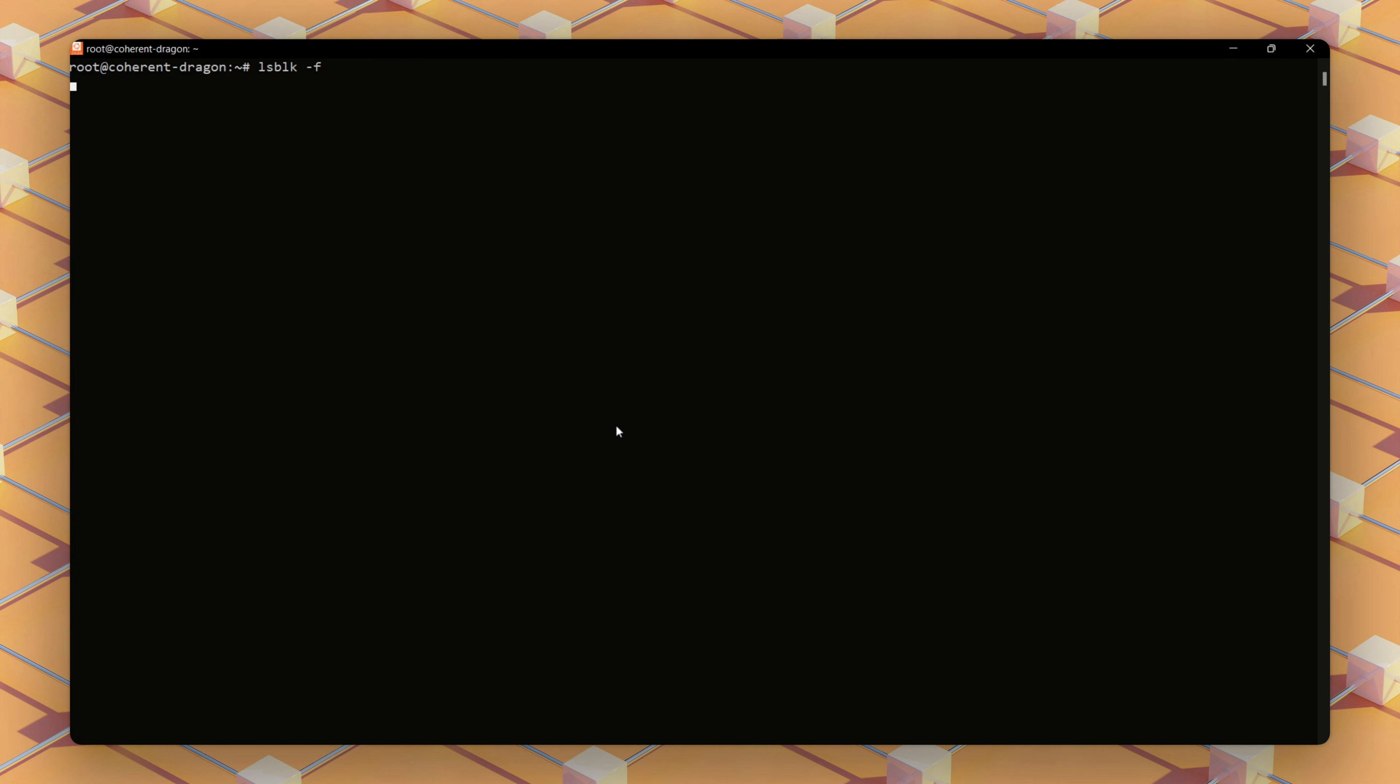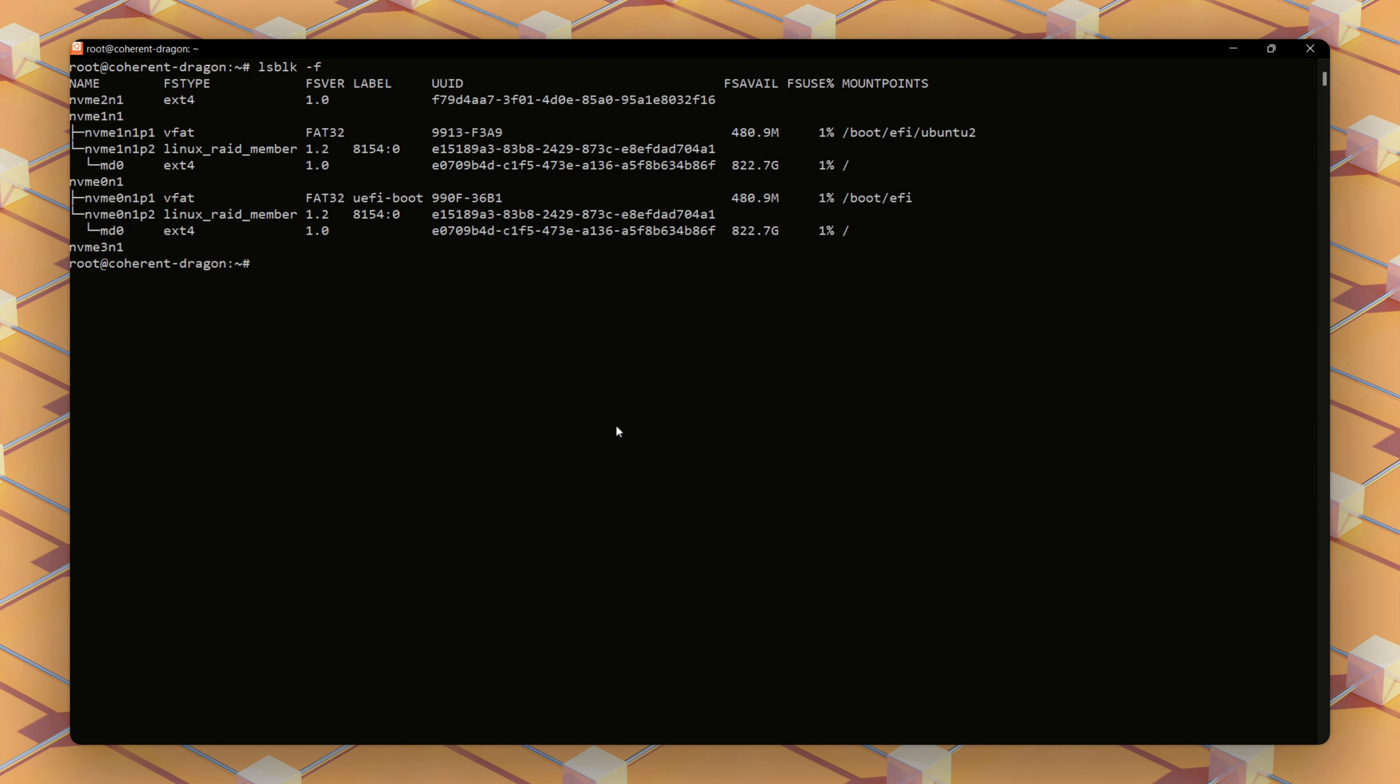This lists my storage devices, their file systems, unique IDs, and where they're mounted.